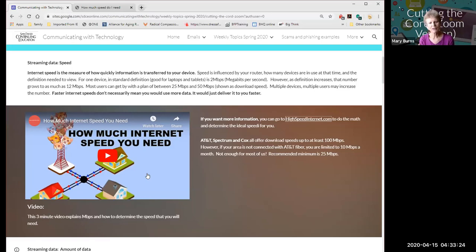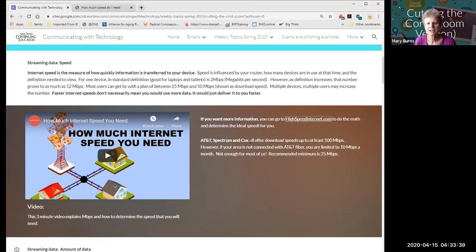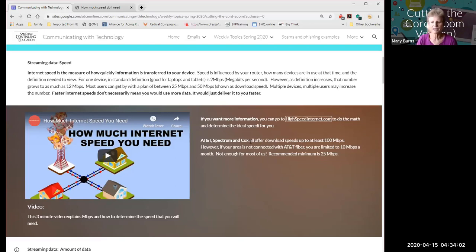There's a short video on that site that explains internet speed, the difference between uploading and downloading, and why you need the speed you have. As a reminder, in San Diego we have three internet provider choices — AT&T, Spectrum, and Cox — though not all areas get all three. If you don't have AT&T fiber, your AT&T speed may be very slow, so keep that in mind for a good online experience.